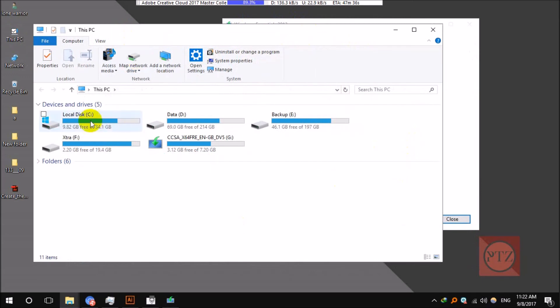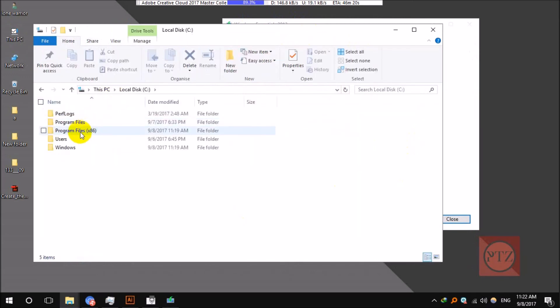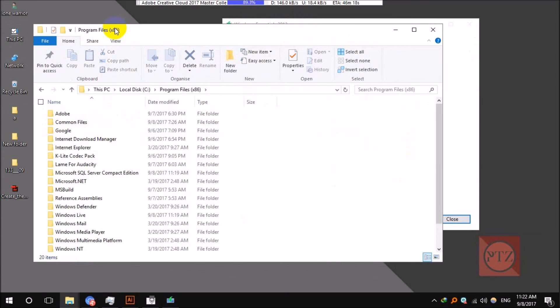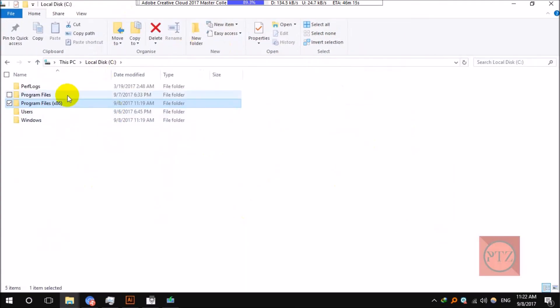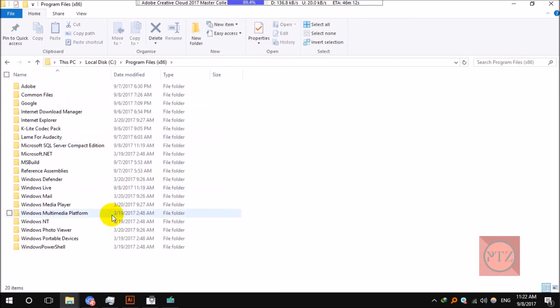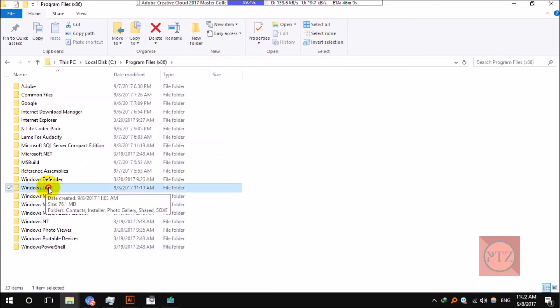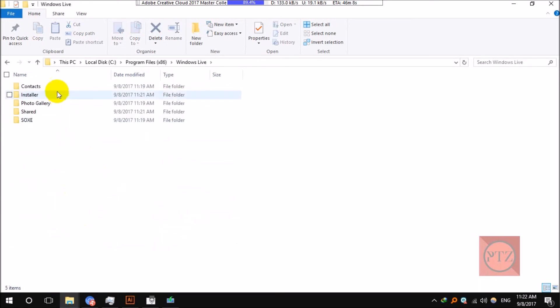Go to C drive, the Windows installation drive, and then go to Program Files x86 if you have 64-bit version. If you have 32-bit version of Windows, just go to Program Files. Go here and then you can see the Windows Live folder here, and then go to Photo Gallery.